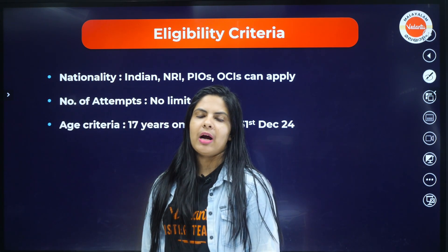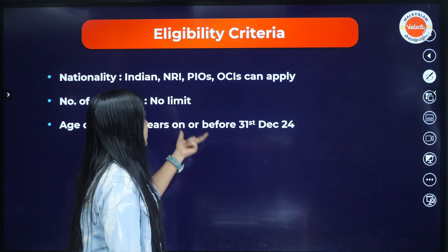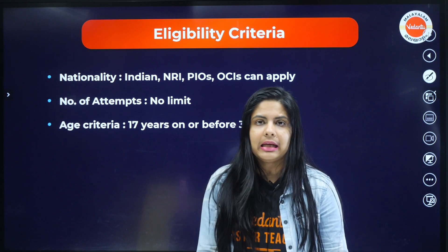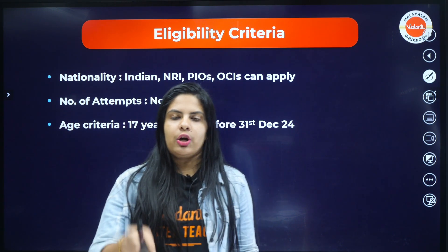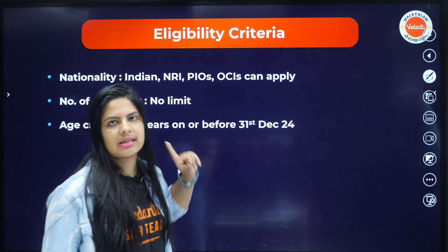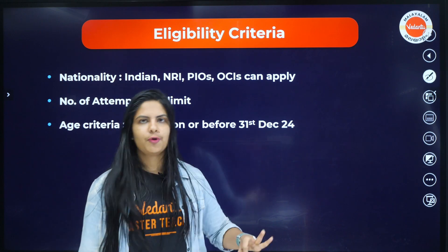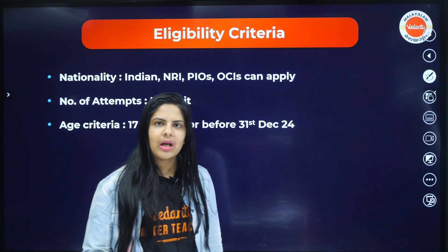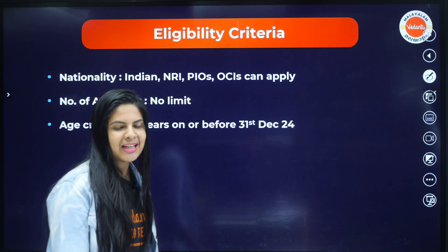Age criteria: you should have completed 17 years on or before December 31, 2024. That is, if you are getting your 17th birthday before December 31, 2024, you are eligible. If you have not turned 17 by December 31, 2024, you are not eligible. That is our age criteria.